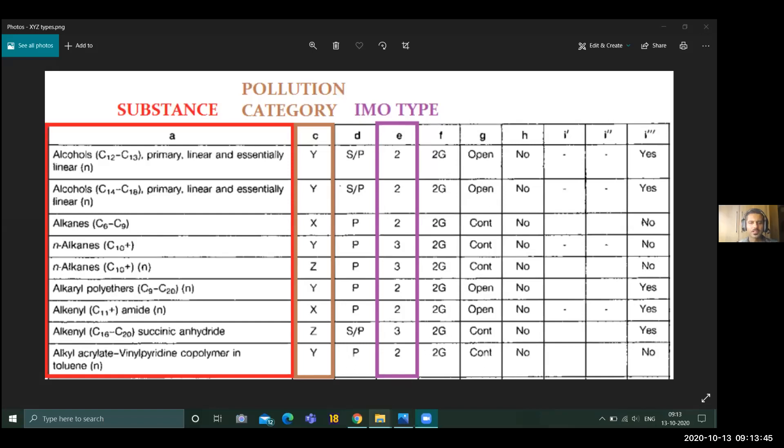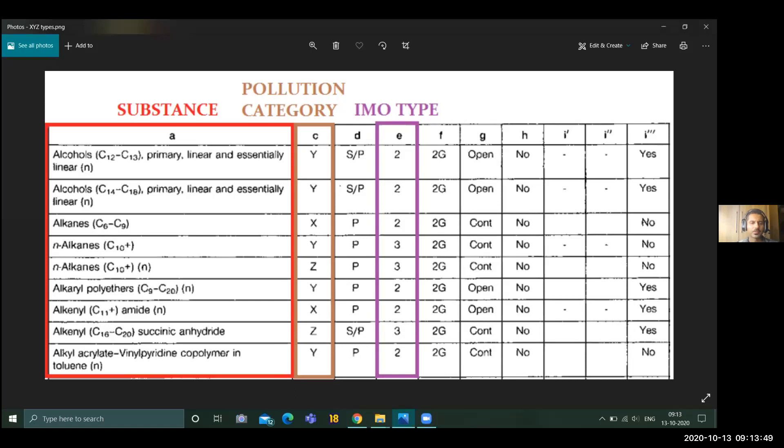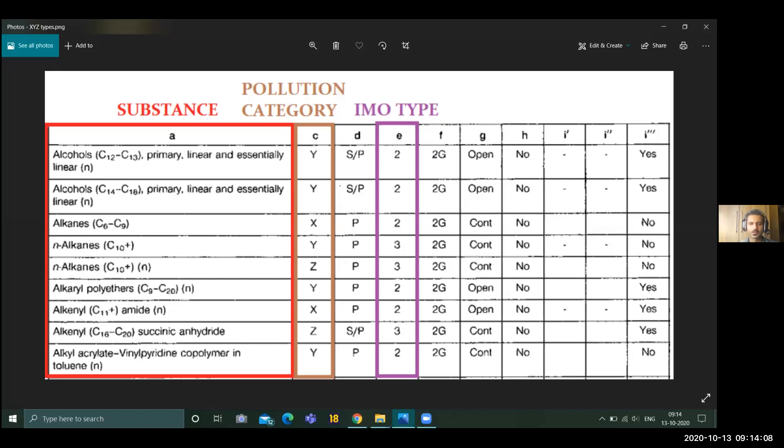This is an extract from IBC code. In IBC code chapter 17 and 18, you will have a list of all these chemicals and cargos in detail. Then you will have the pollution category XYZ, your discharge whether it is a spillage danger or pollution danger to the environment, type of tanks as per the location, then type of tank 1G, 2G, PG as per the distance from the hull, then gauging is open or closed, and some temperature and other special requirements.